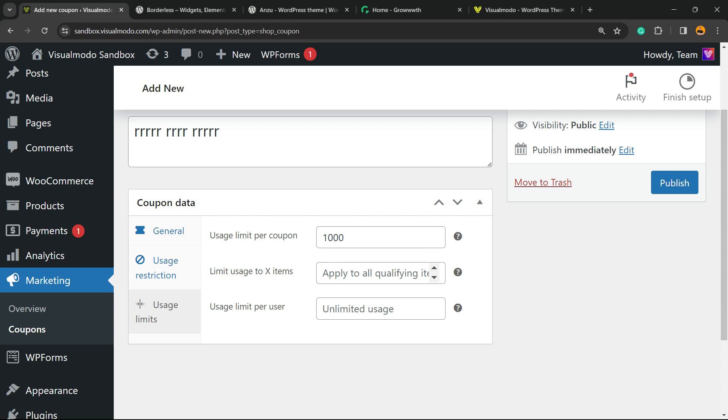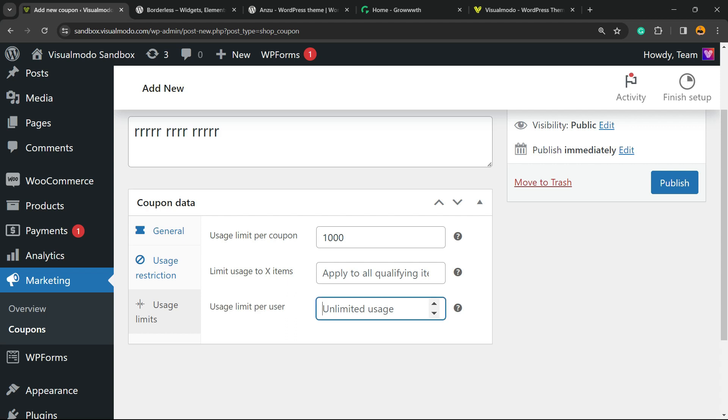But we have usage limit for items: apply to all qualifying items. And right here is where we're gonna set usage limit per user.